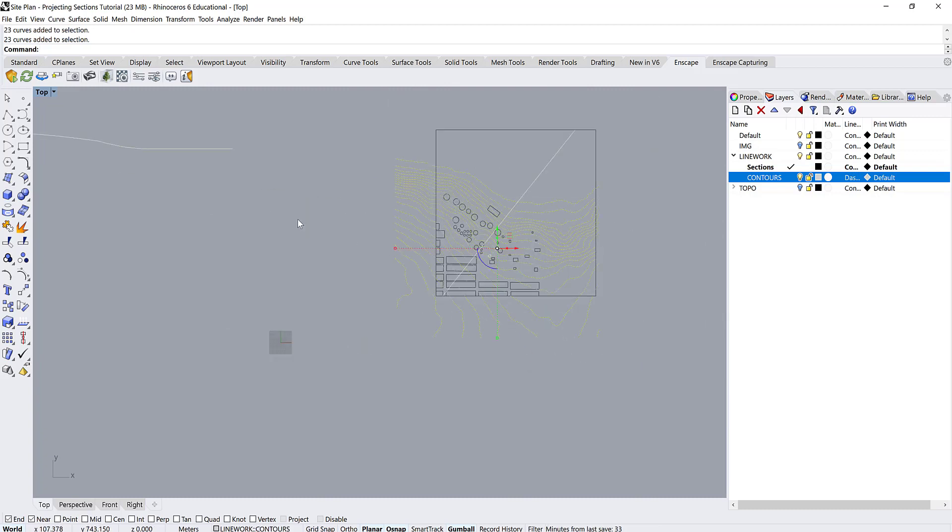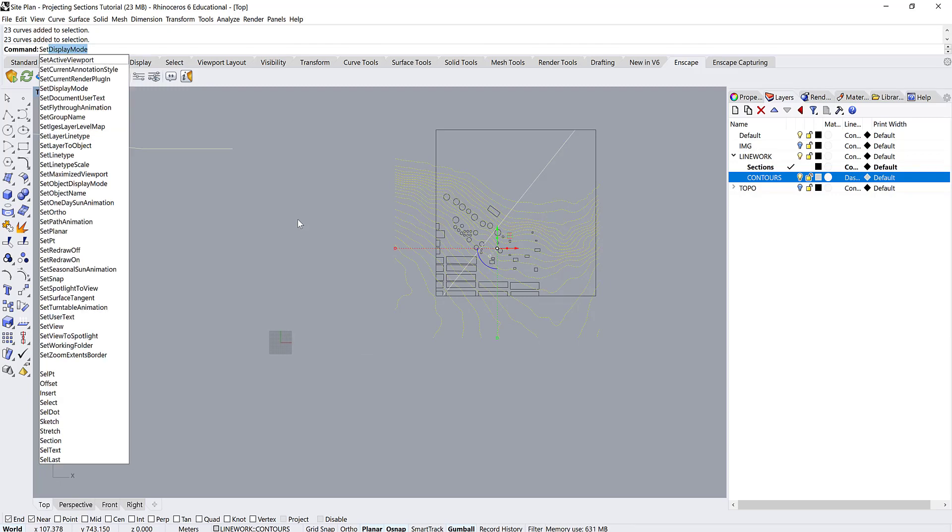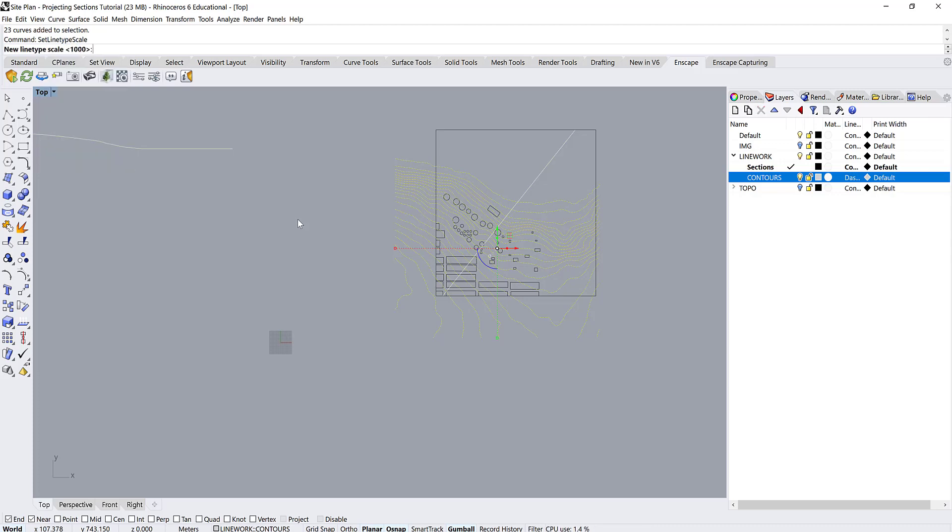And then the other thing that we are going to do is set the line type scale. So set line type scale is the command and then it automatically suggests 1000 and we're just going to hit enter.